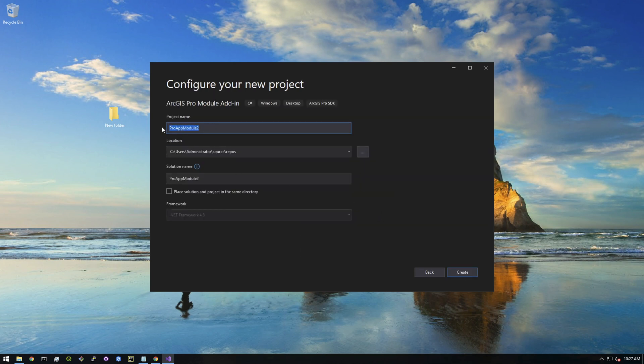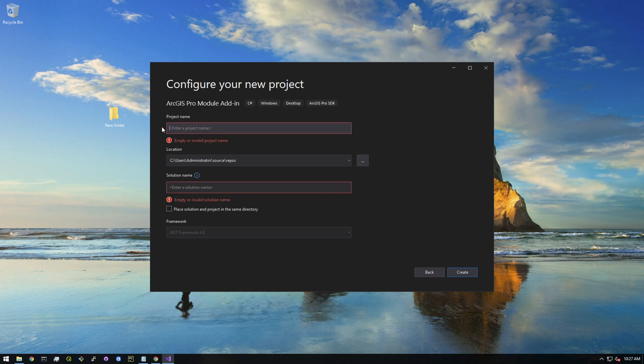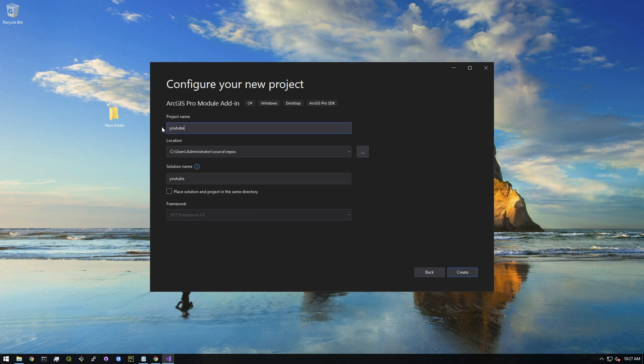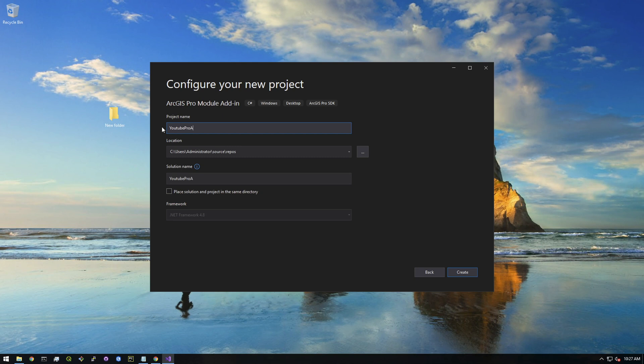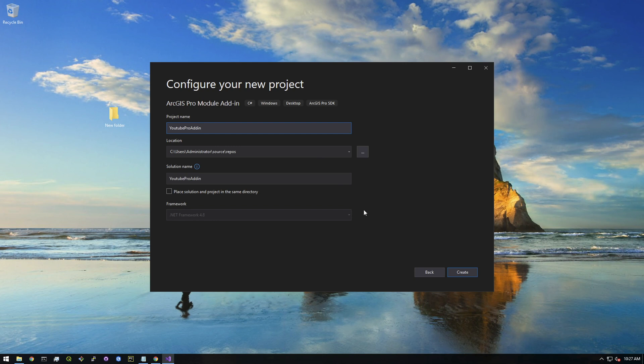Then just give it a name. I'm gonna call this YouTube Pro add-in, and this will be the name of your actual add-in file. I'm gonna leave it in the default location. Make sure .NET Framework 4.8 is selected. If this wasn't installed, you wouldn't be able to proceed - it would say that this framework's missing. So that's why I wanted to make sure that you installed that. All right, and then just click create.